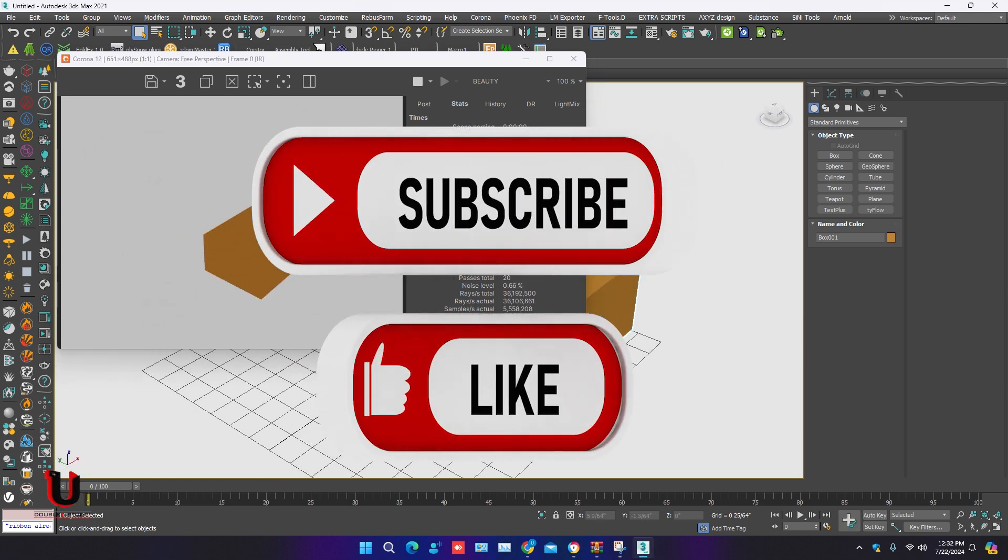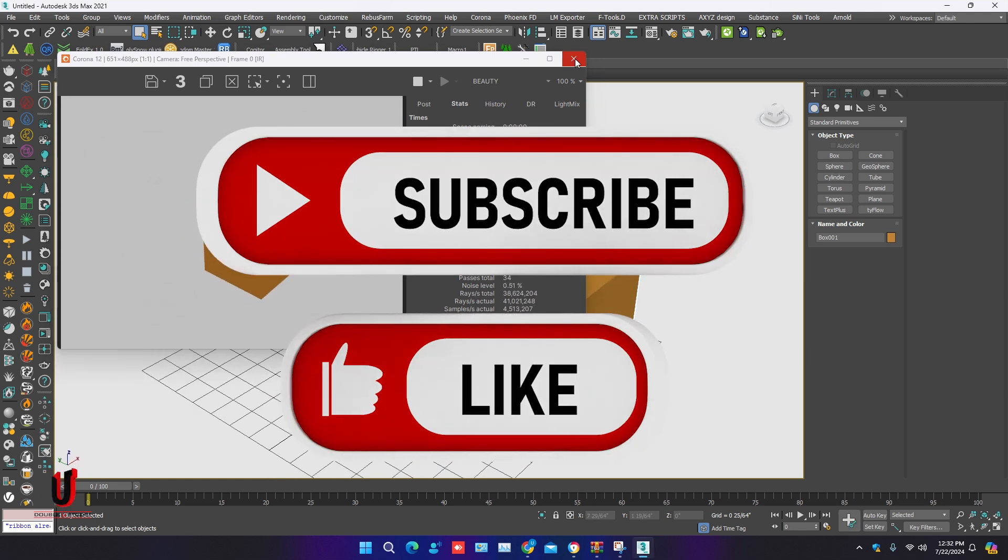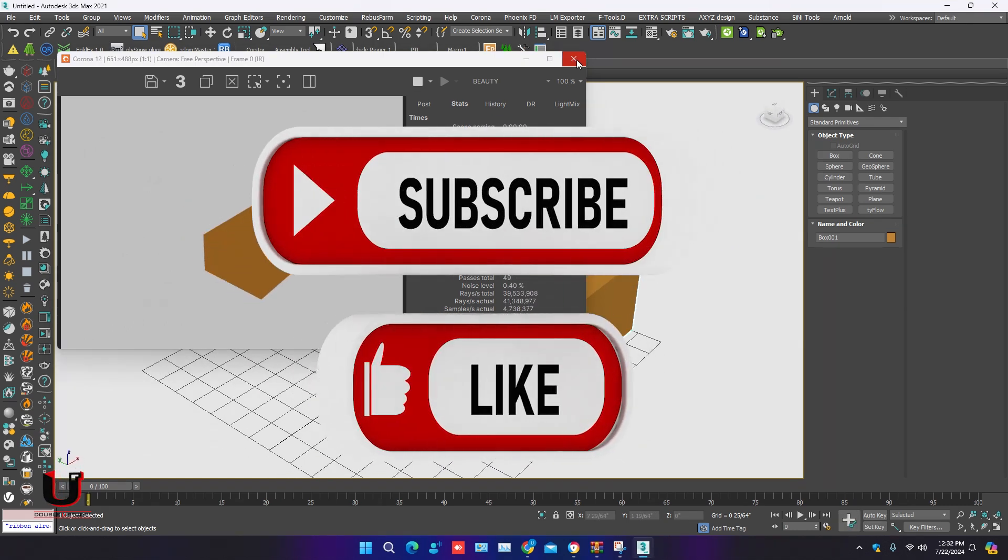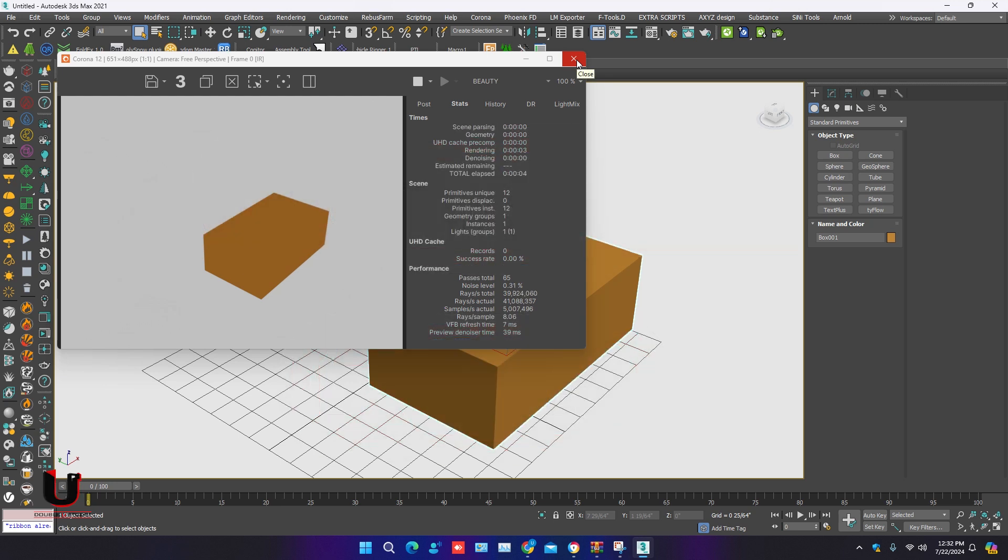Please like and subscribe my channel. Thanks for watching.